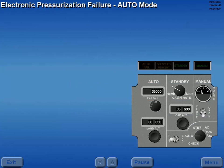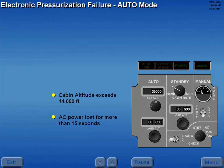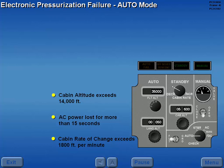An automatic mode failure will occur for the following conditions: cabin altitude exceeds 14,000 feet, AC power is lost for more than 15 seconds, or cabin rate of change exceeds 1,800 feet per minute.